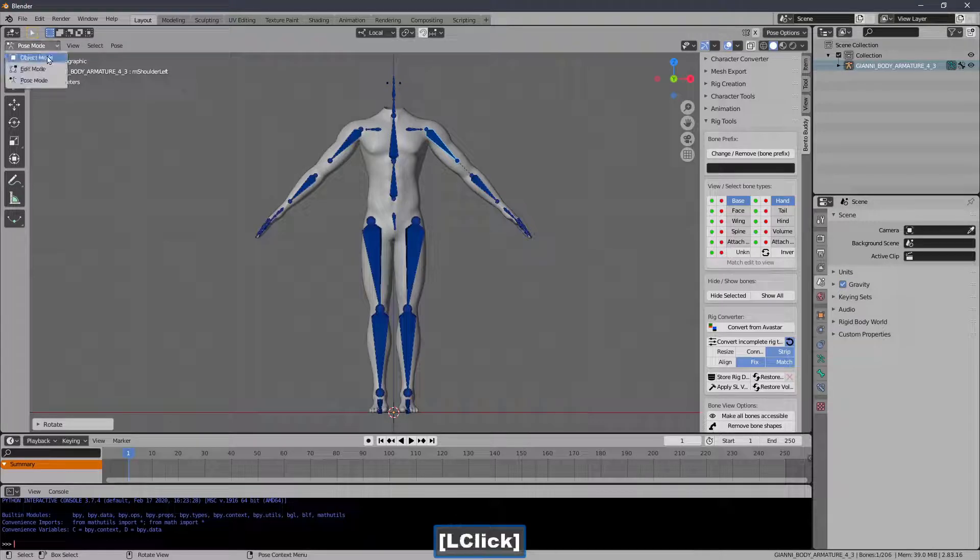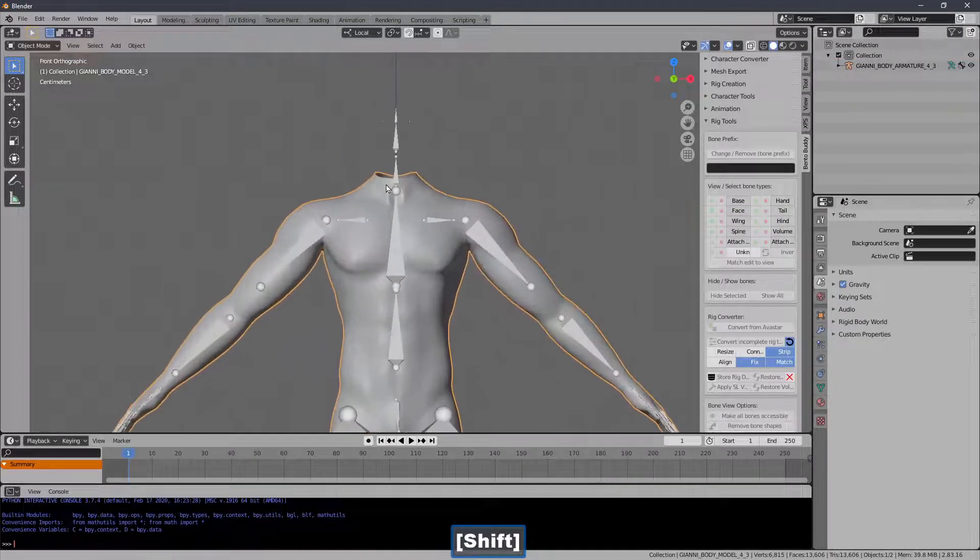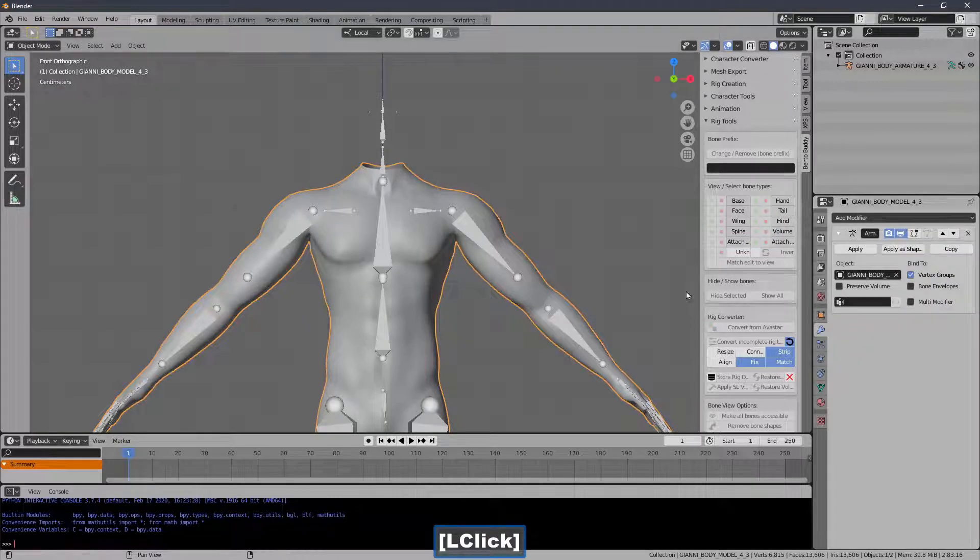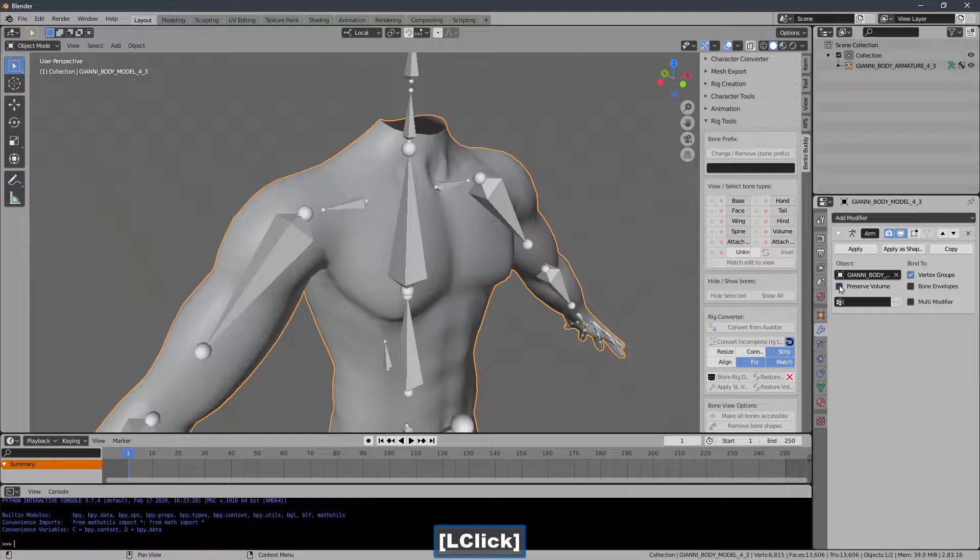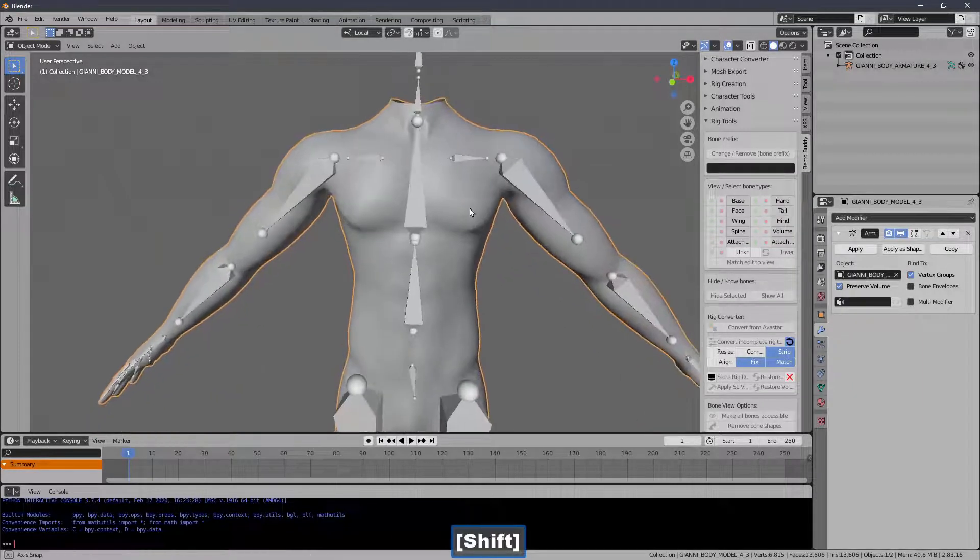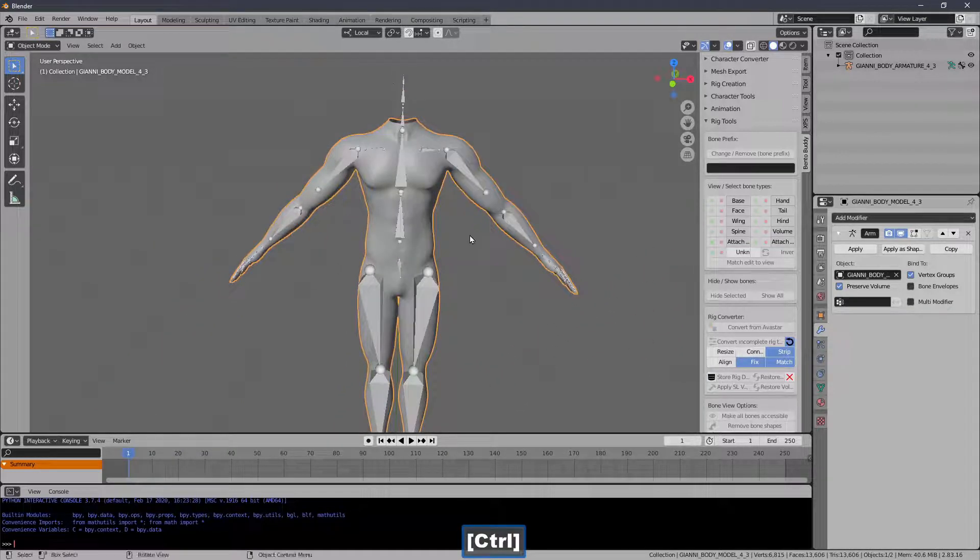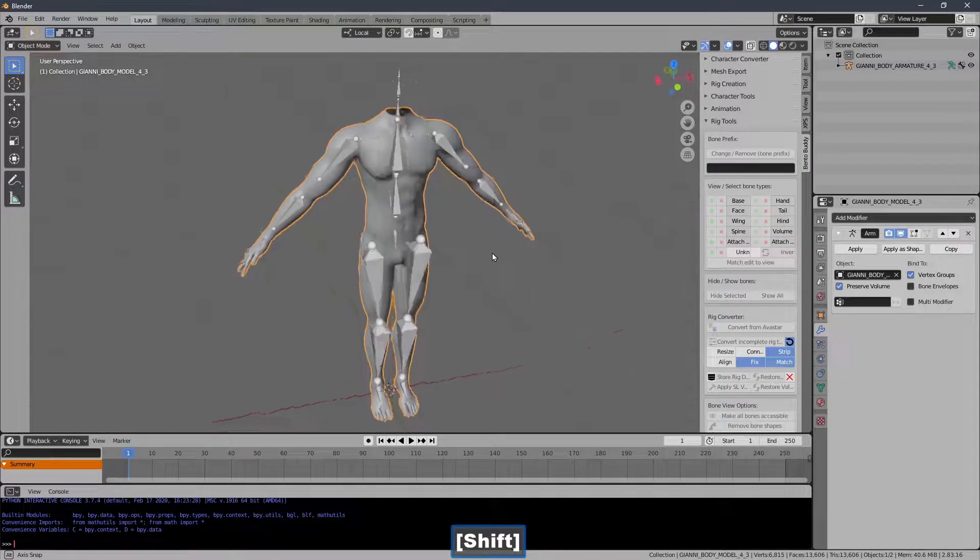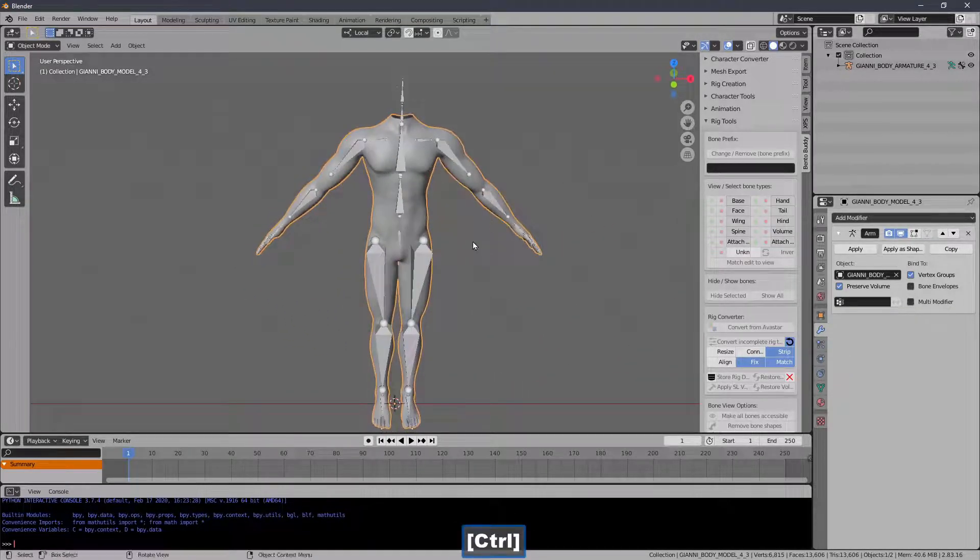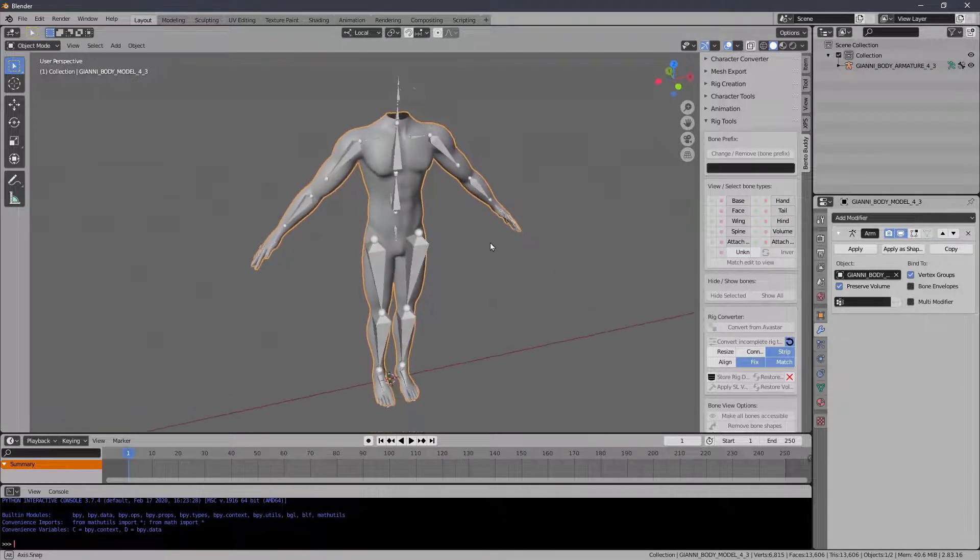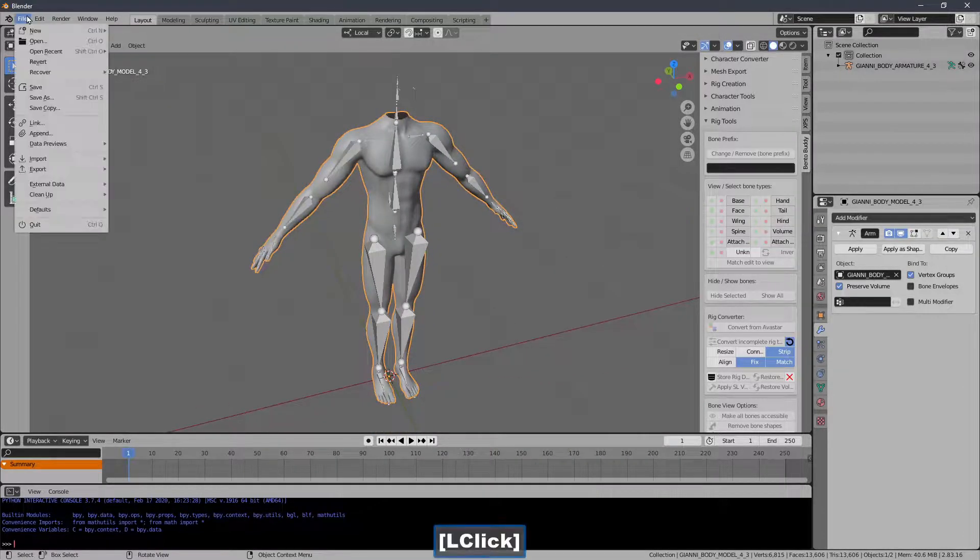Now, you're going to get better results here if you preserve the volume. You'll notice that the shoulders will change shape. Alright. You need this to push out the garment. You can do it by hand afterwards. In fact, we'll have to do a little bit of work when it's complete, but not as much if you just tick that button. And I'll export this body. It will retain the shape.